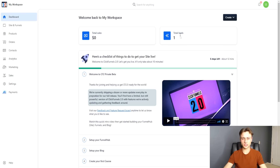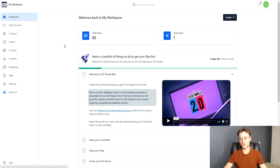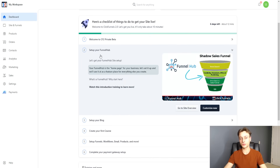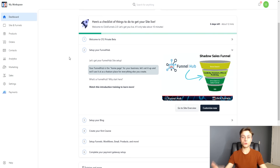As you can see on screen, this is the dashboard of ClickFunnels 2.0. We have a checklist of things to do, some basic sale analytics, and total leads. There's a lot more data in analytics, which we'll be going through in today's video. It's a nice checklist to get started — the first item being 'Welcome to ClickFunnels private beta.' Then we have 'Set up your funnel hub.'